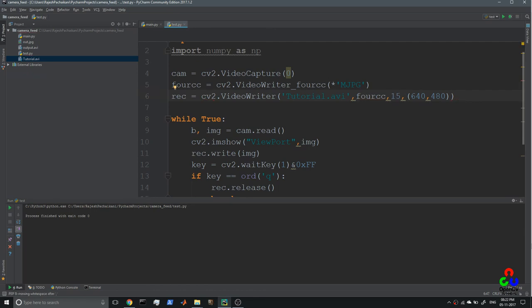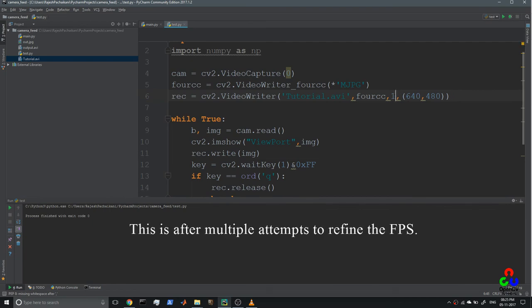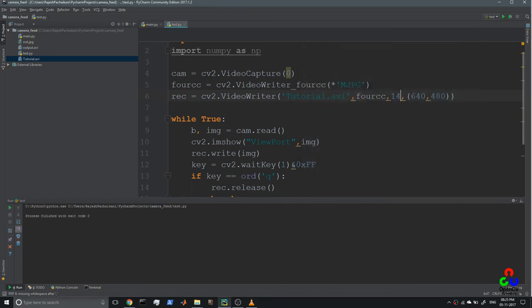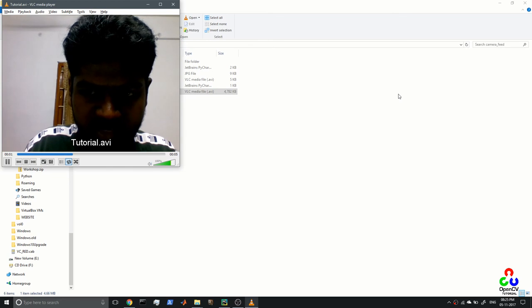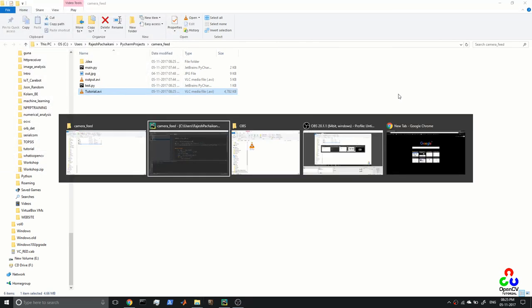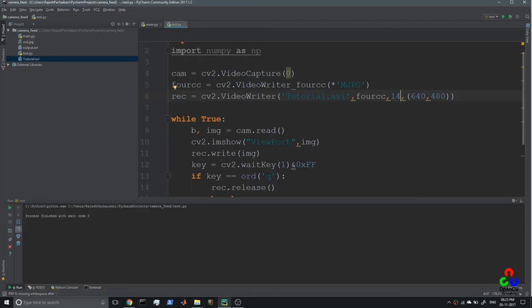Now I'm going to run the program again and see whether we have any improvements. One, two, three, four, five — the camera is now getting approximately 14 to 15 frames per second, which confirms the corrected FPS setting is working.